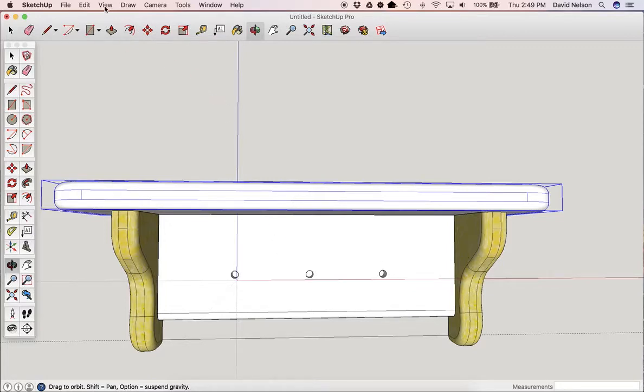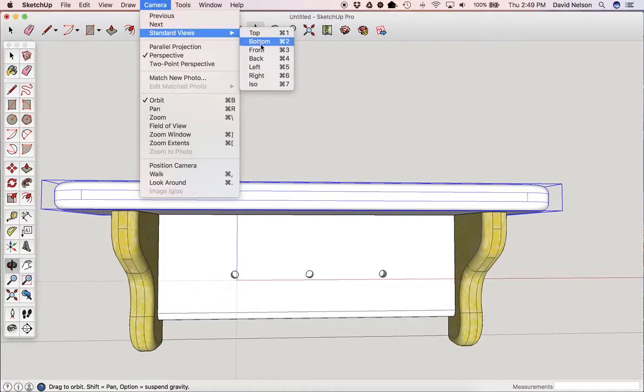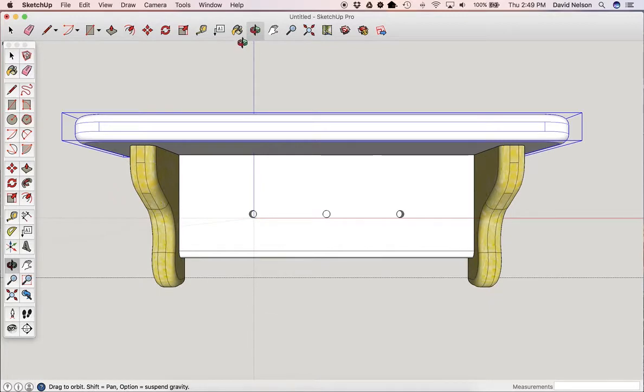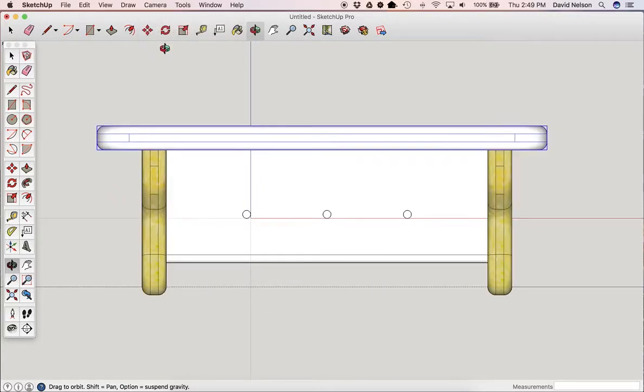Now let's see what it looks like when we go to our camera view. We're going to go to Camera, Standard View, Front. We're also going to go to Camera, Parallel Projection. This makes everything nice and straight.